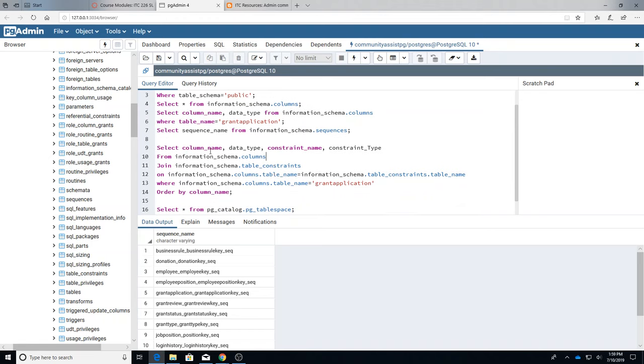All right, this is a combination of several things. So I want to see the column name and the data type and the constraint name and the constraint type. Constraints are things like primary keys, foreign keys, unique, default. There are a lot of different constraints.